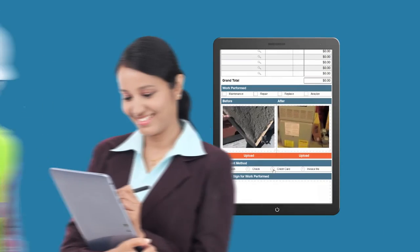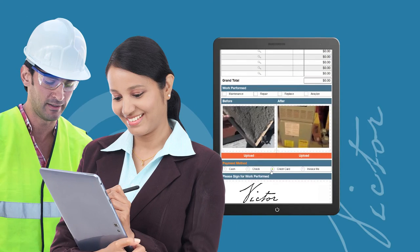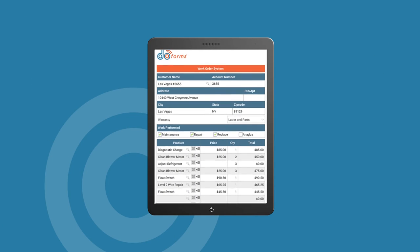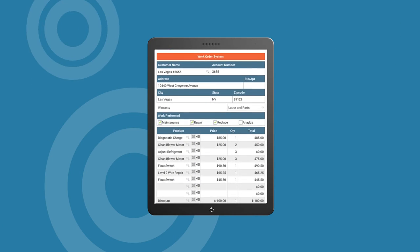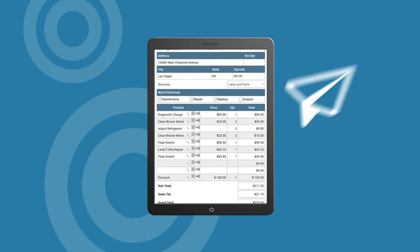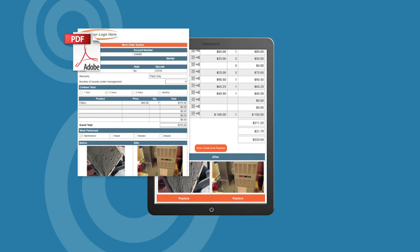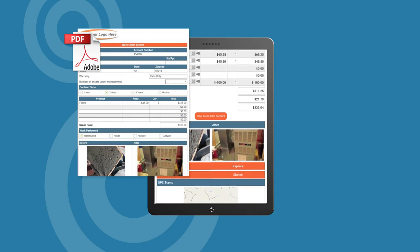Now you can even take swipeless credit and debit card payments. And when the form's complete, you can automatically email a PDF to the customer and the office right away.